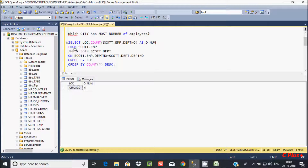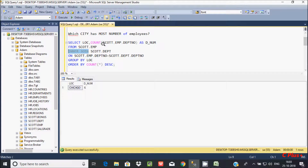This is the way we can find out which city has the highest number of employees, using these two tables and the INNER JOIN concept. I hope guys this video is helpful for you. I already discussed inner join, outer join, left outer join, and full outer join in my previous video, so please check that out. Thanks for watching, see you in the next video.